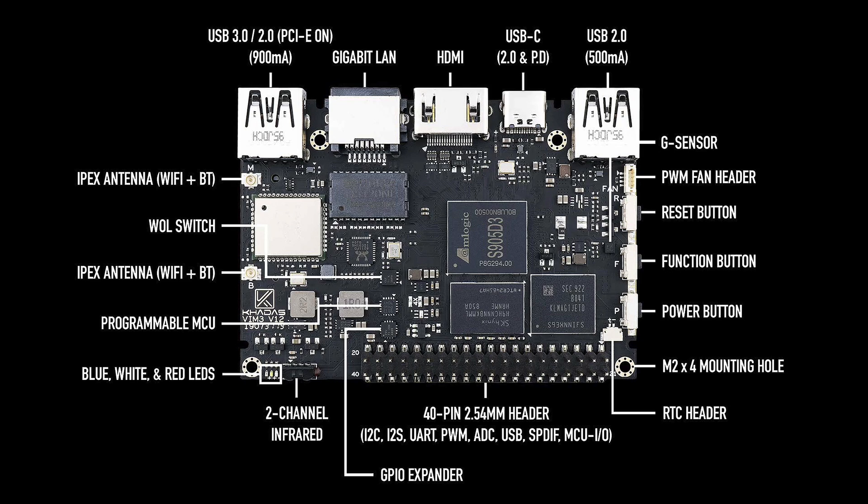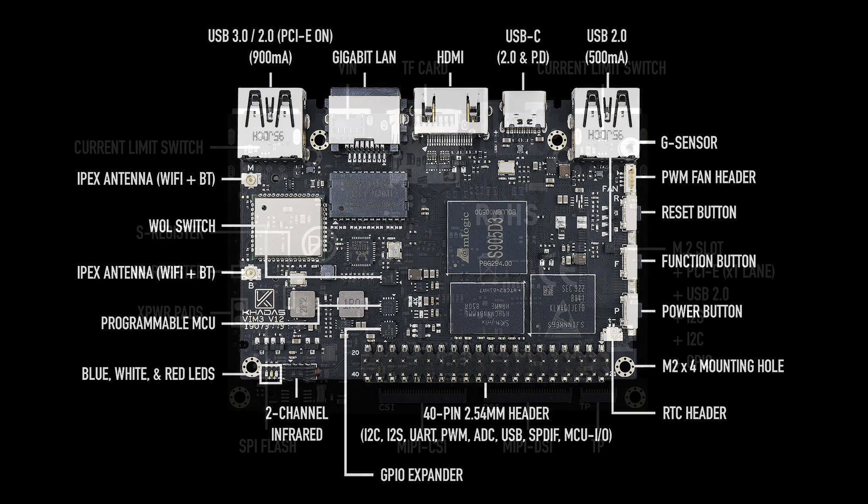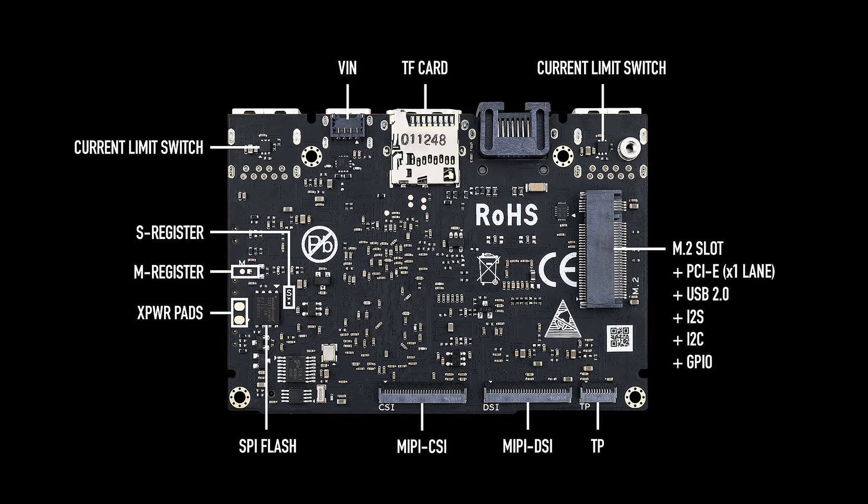There's a programmable MCU, external power, function, and reset buttons, and like most boards, we still get the 40 GPIO pins. Moving around back, we have an SD card slot, a MIPI CSI connector, MIPI DSI connector, plus an M.2 slot. It only does PCI-E X1, USB 2.0, I2S, I2C, or it could be programmed for external GPIO connections.